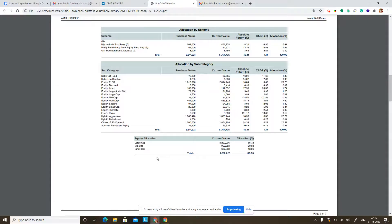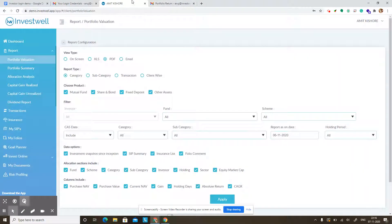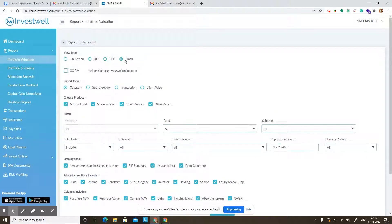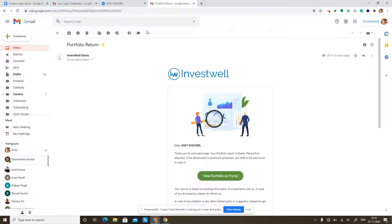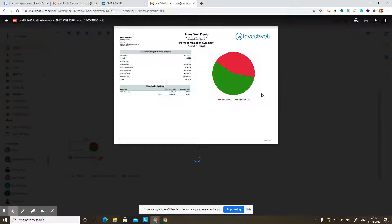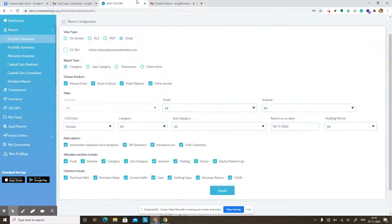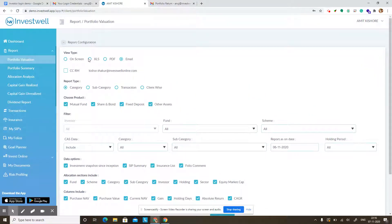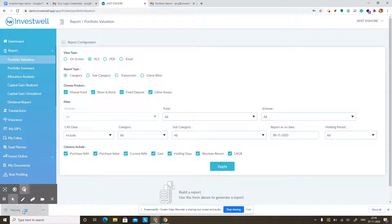You can also have this report sent to you at a frequency on email — every month or every quarter — and you can ask your advisor to email this to you. If you click on email and then apply, it will send you a portfolio report on email with your report as an attachment. You can also see this report in Excel format — if you choose Excel, you can download your portfolio return in Excel format.